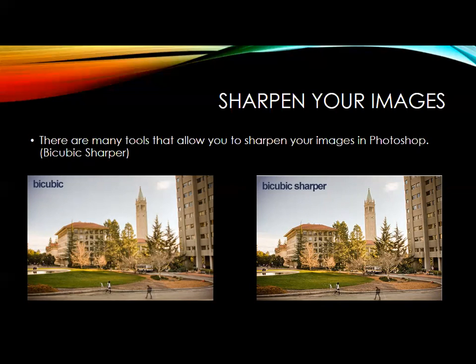There are many tools that allow you to sharpen your images in Photoshop — bicubic sharper, for instance. It might be very hard to tell through Zoom, and it's even hard to see in the PowerPoint itself, but on the right we have bicubic sharper, which should be sharper than just the standard bicubic.